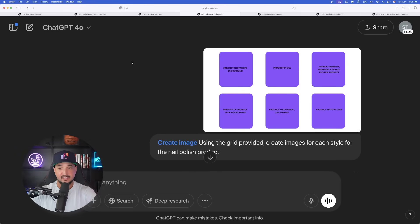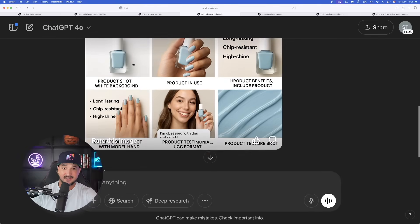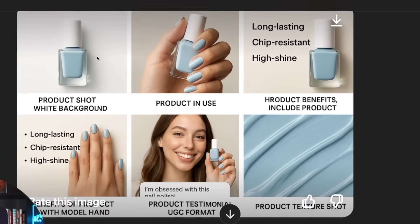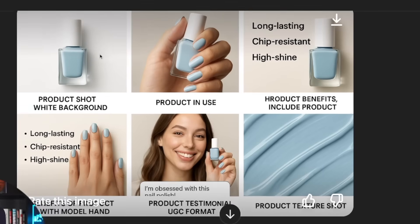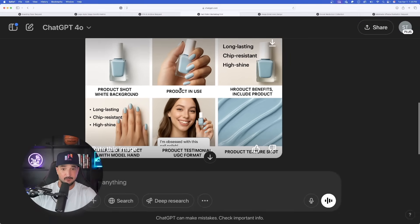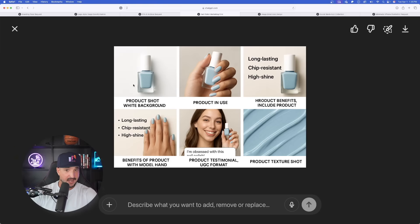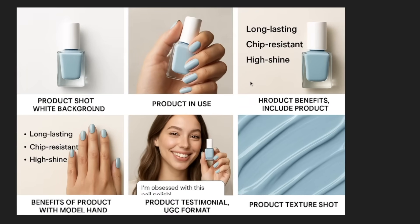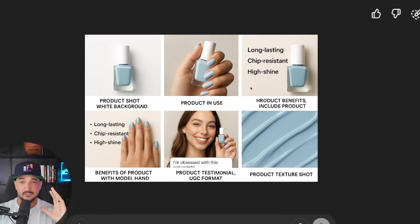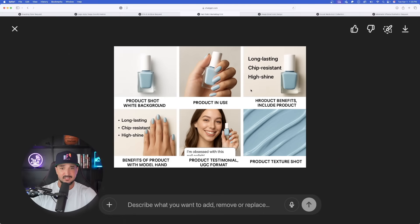This is another testament to how impressive ChatGPT is because the image is done. Look at this, it knew exactly what I meant. Look how awesome this actually turned out. Is the text spelled accurately? Just about. I see one error, but for the most part, and because of how much text is in here, one small letter is a drop in the bucket and easily fixed.